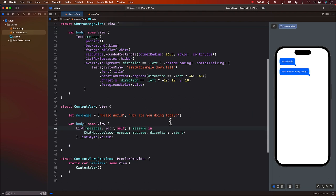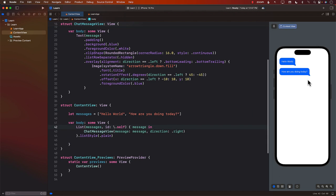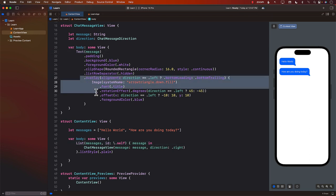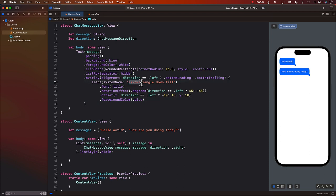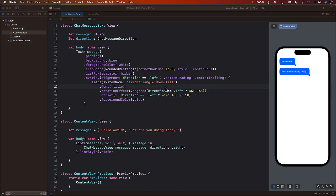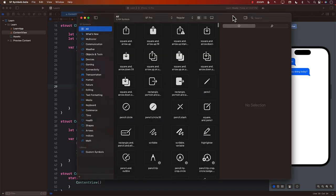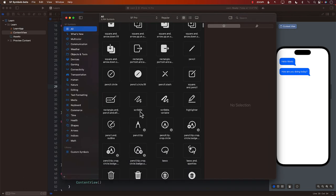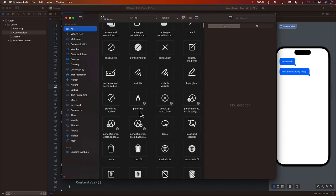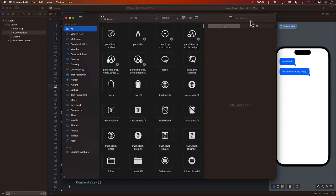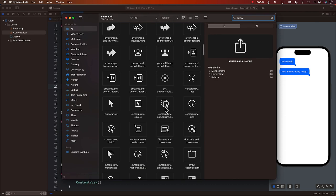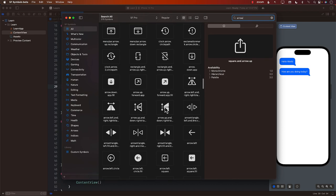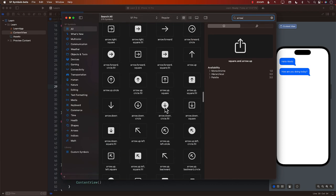All right. So with only a few lines of code, we're able to create these kind of bubbles just by using a text view and by creating an overlay based on the arrow triangle fill. Now, if you do find some other image system name that actually appears much better, you can always take a look at the San Francisco symbols. That's the application where you can find all of those different things. So you can definitely use this application. I think if you search for arrow, you may be able to locate those arrows that I'm using. All right.